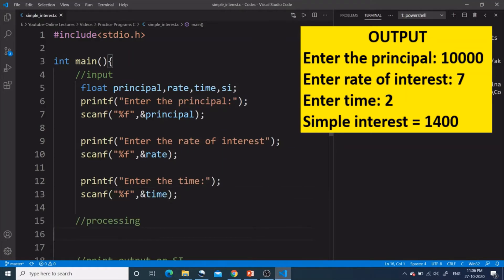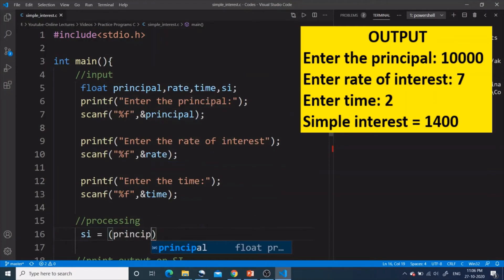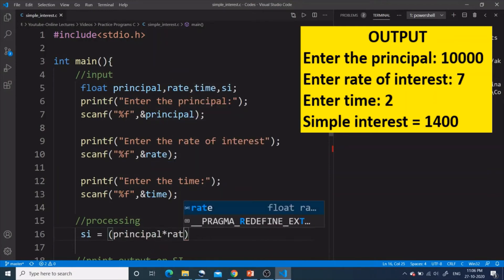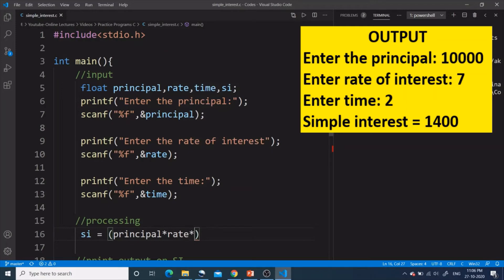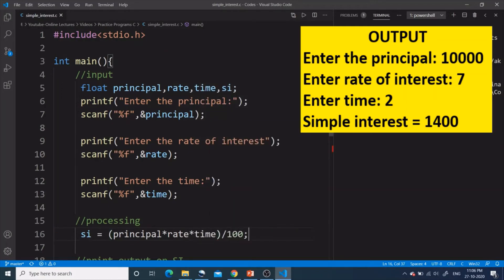We have completed the input part. Now for the processing part we apply the formula: SI = principal * rate * time / 100. Now we are done with the processing part.